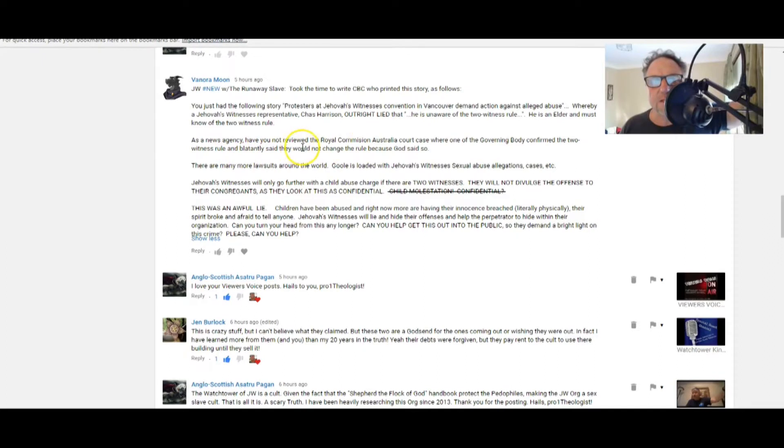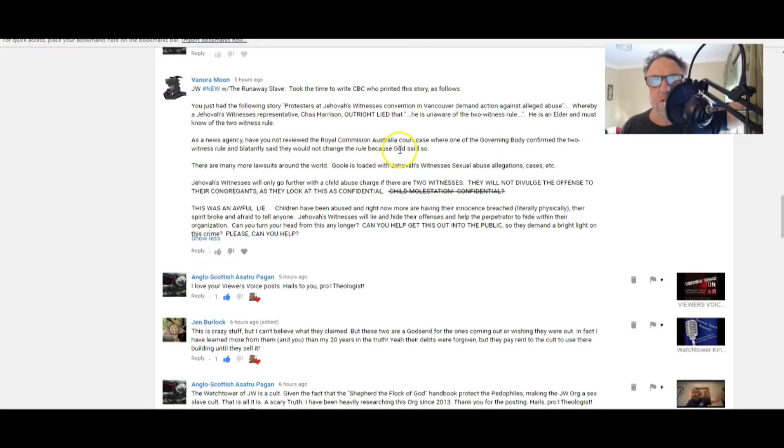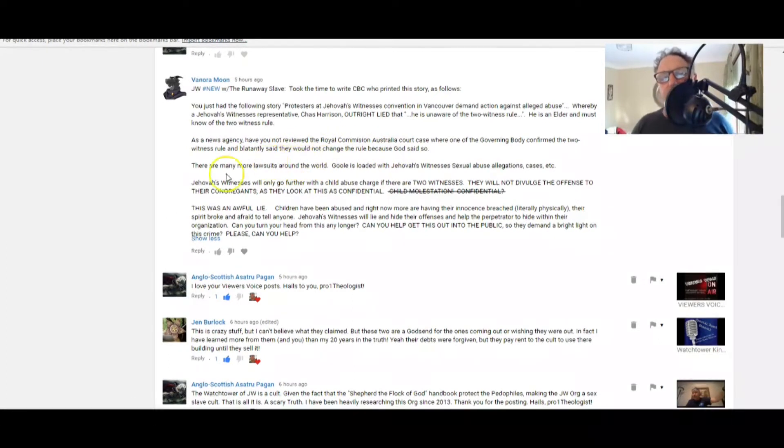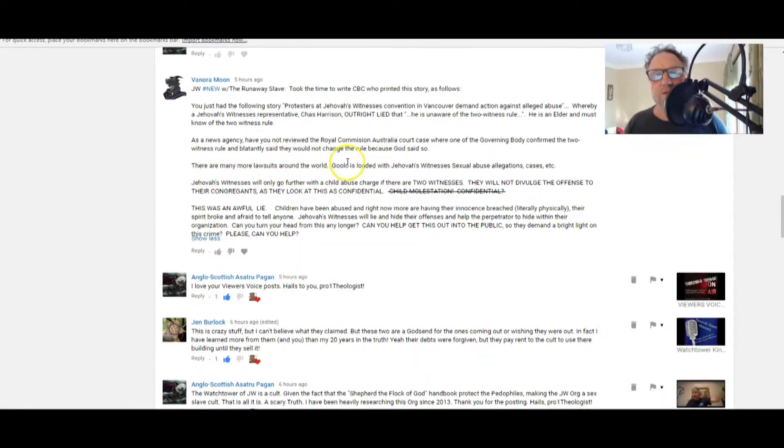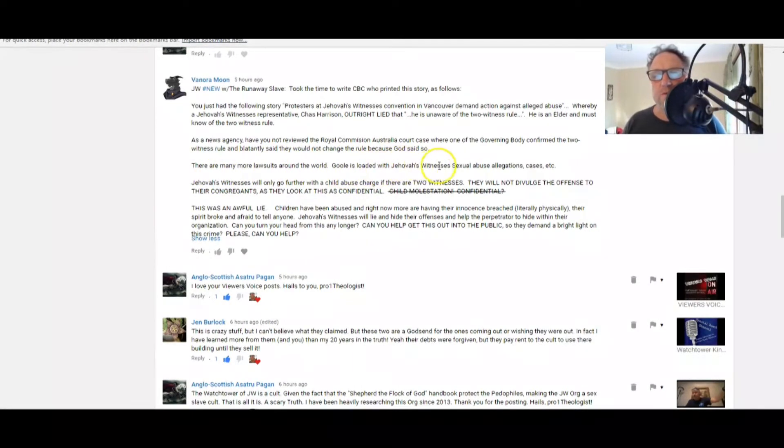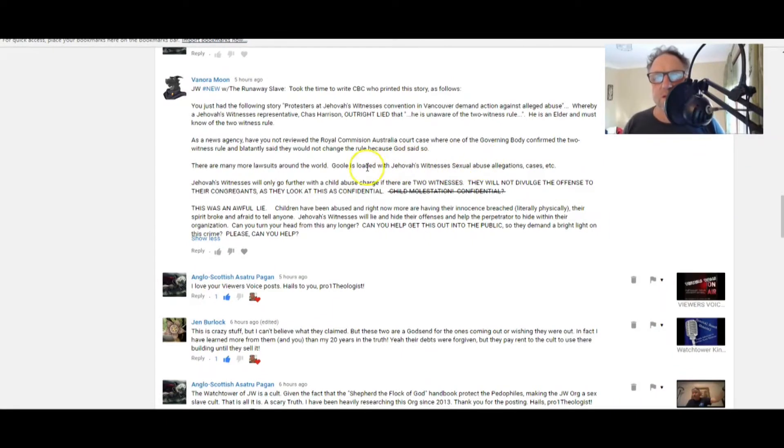Here, here. Benora, as a news agency, have you not reviewed the Royal Commission of Australia court case where one of the Governing Body confirmed the two witness rule and blatantly said they would not change the rule because God said so? That was Geoffrey Jackson, wasn't it?